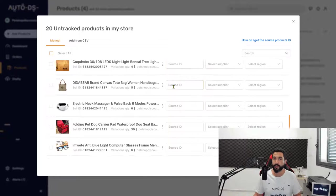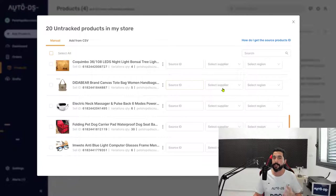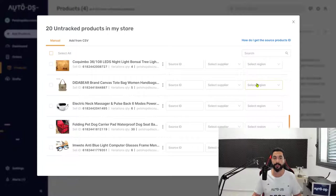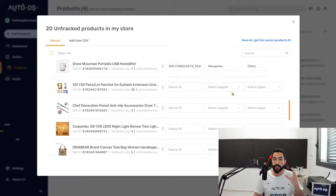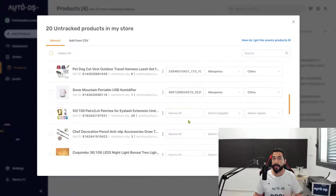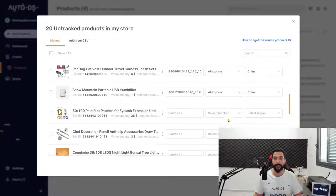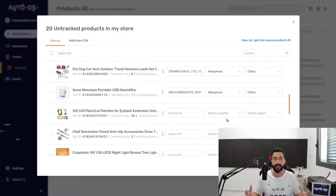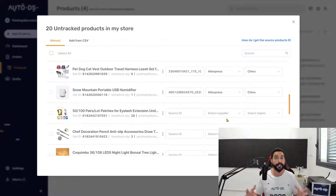You also need the supplier and the region. You can fill in these fields manually one by one, but if you have many products, this won't make sense. It's time-consuming, especially with a large inventory.